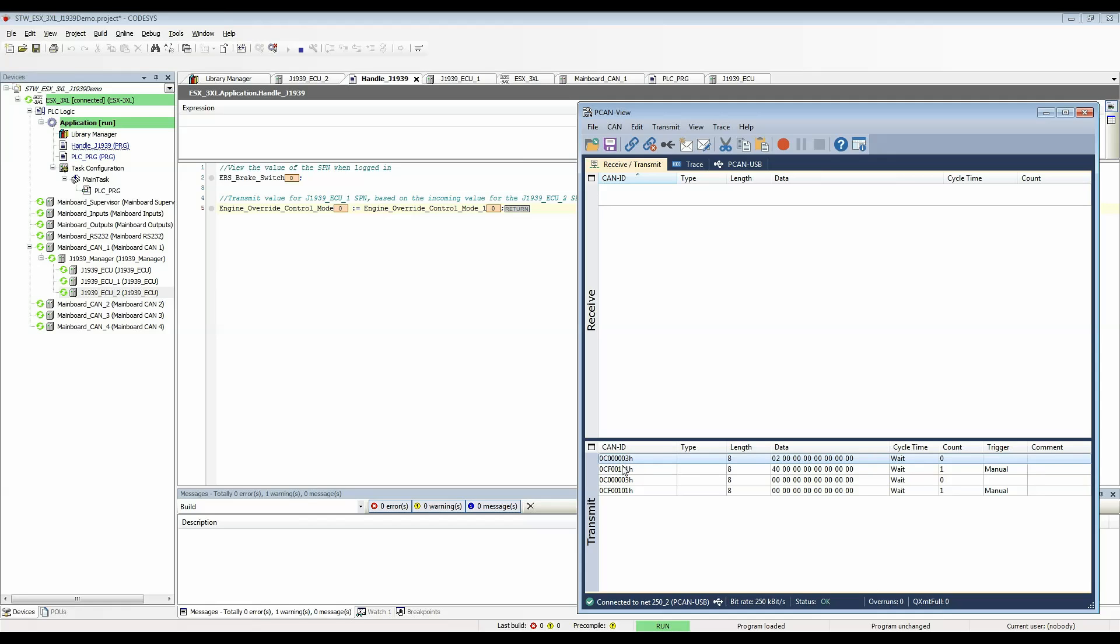That will be modifying the engine override control mode underscore 1 variable. I have a value prepared here 0 2 so when I send that you can see that it's written that to this variable but it's also copied it to the J1939 ECU 1 engine override control mode.